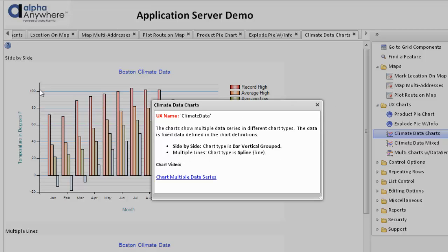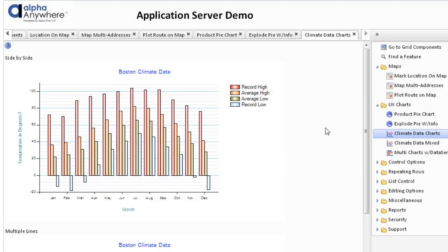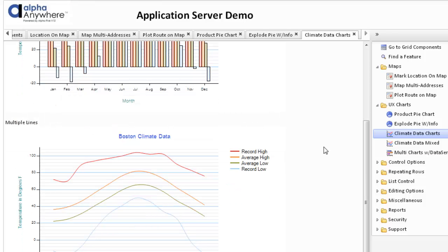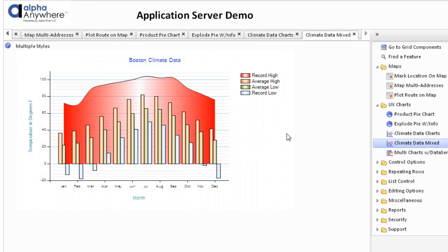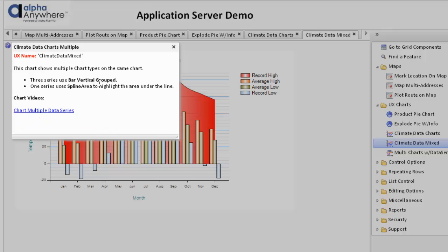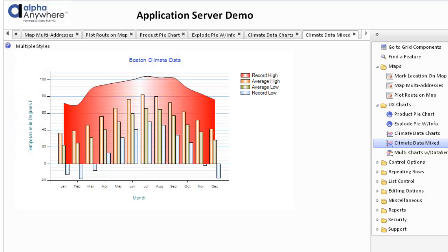We have the side-by-side, which is a bar vertical grouped, and then we have multiple lines, which is simply a spline or a line chart. As you can see, we're looking at various data all on one chart. We can also mix the types. In this particular case, we're showing a bar vertical grouped and a spline area all on the same chart.